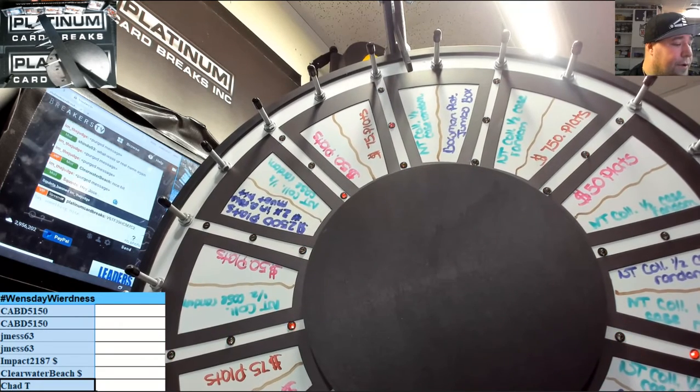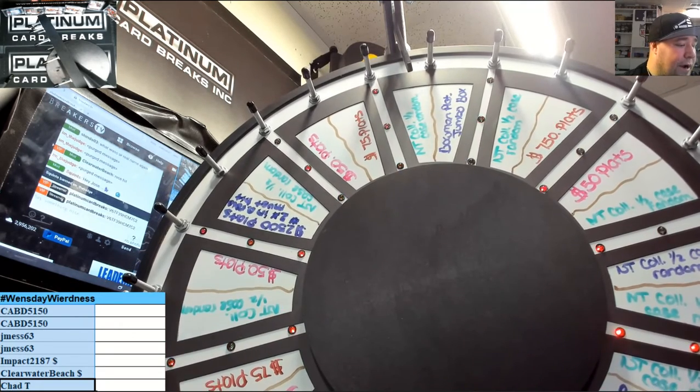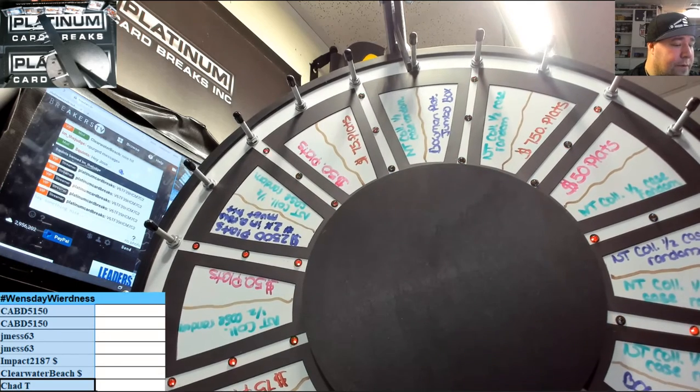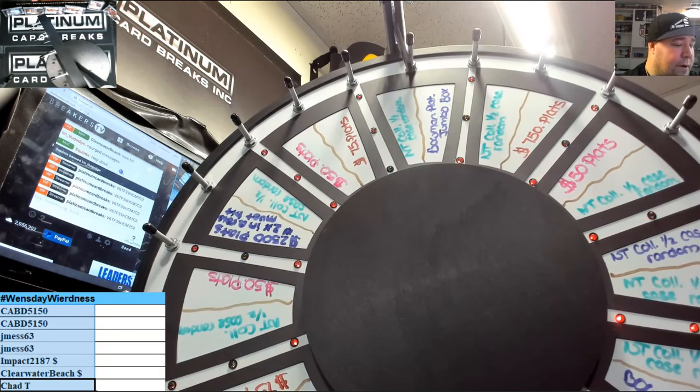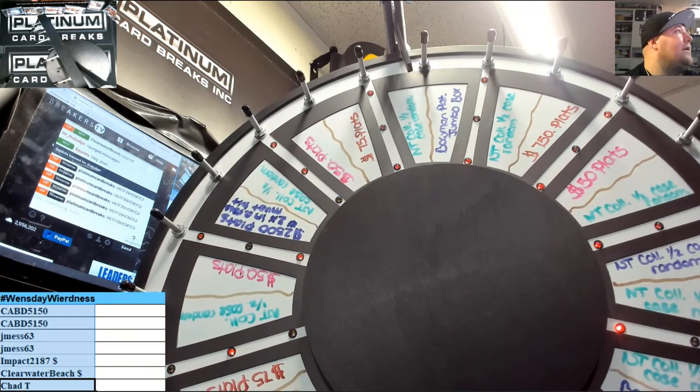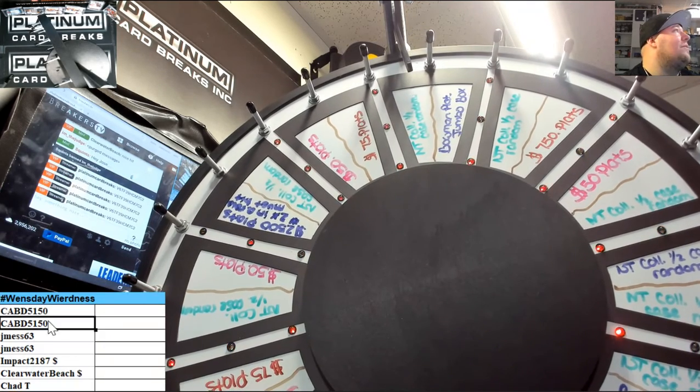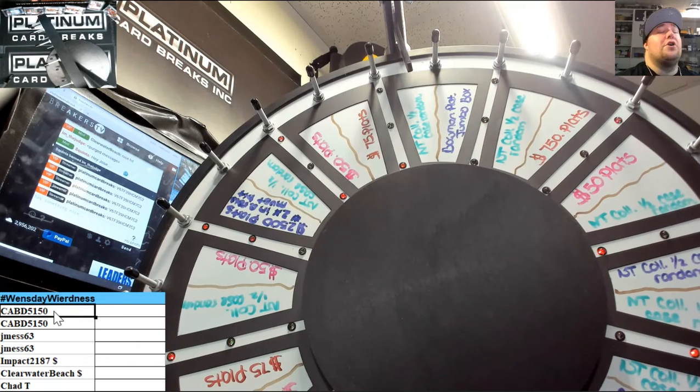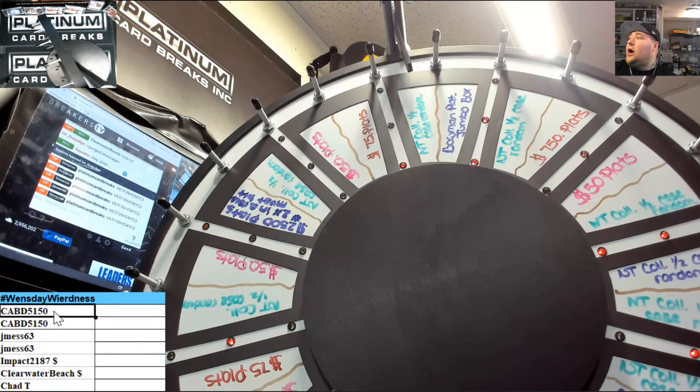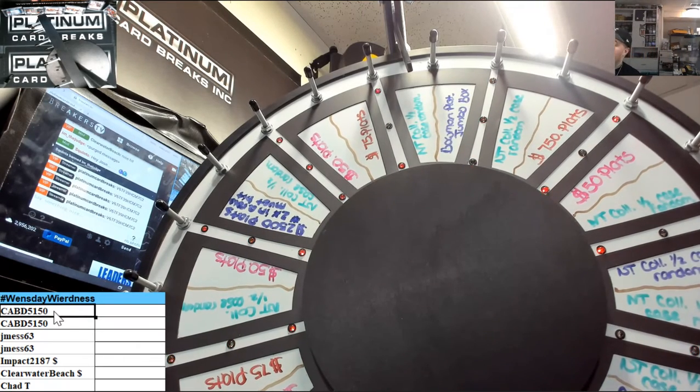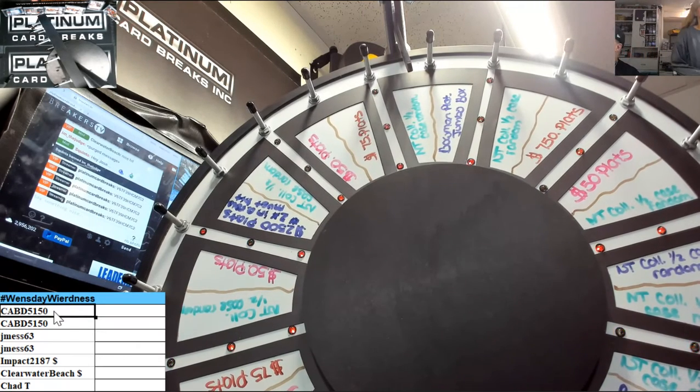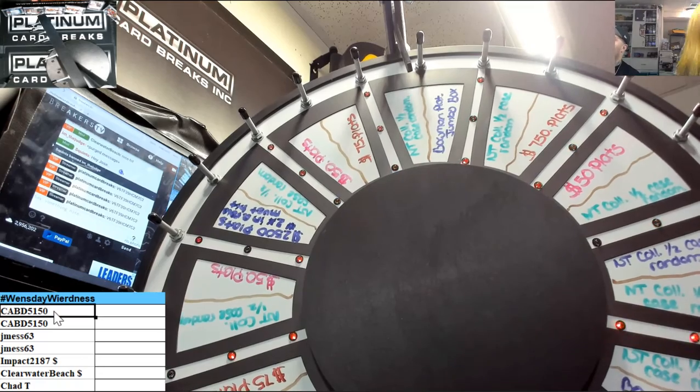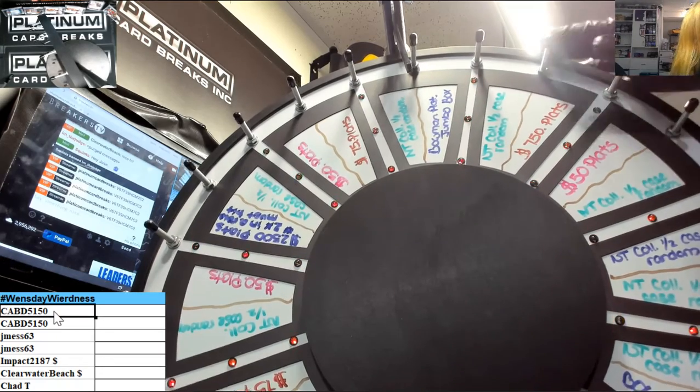Right there and right there guys, alright and here we go. Good luck everybody, Carby Darby you're up first. Got a lot of stuff in the wheel man, 75 plots, 100 plots, 100 plots, 750 plots. Good luck everybody.